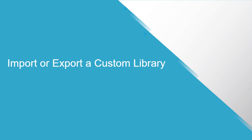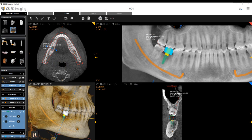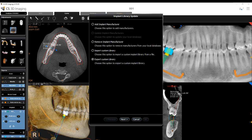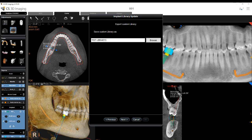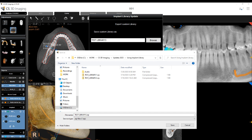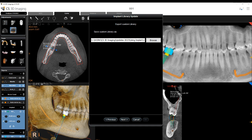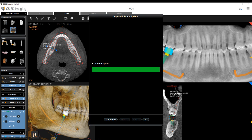Import or export a custom library: You can only export implants you have created — you cannot export manufacturer's implants. The exported library will be saved in zip file format. Open the Implant Library update window, select Export Custom Library, and click Next. Click Browse and select the folder in which you want to export the zip file, and enter a name for the zip file. Click Next. The file is exported. Click OK to finish, or Previous to return to the Options menu.